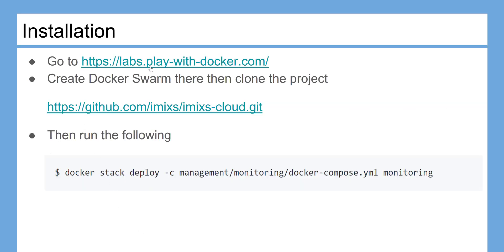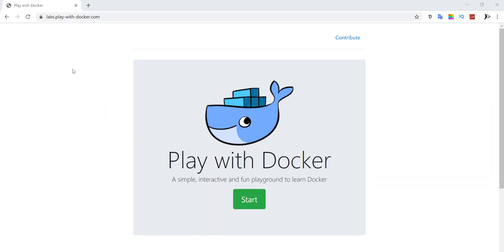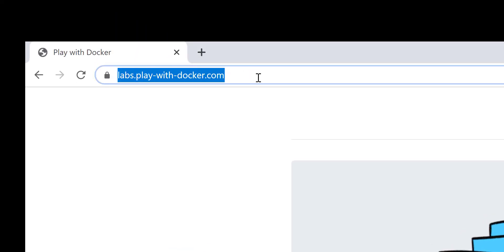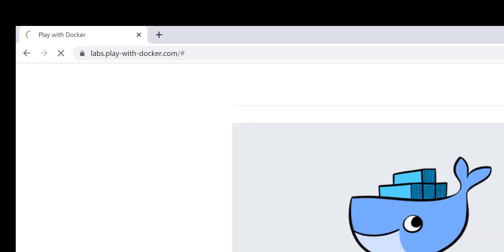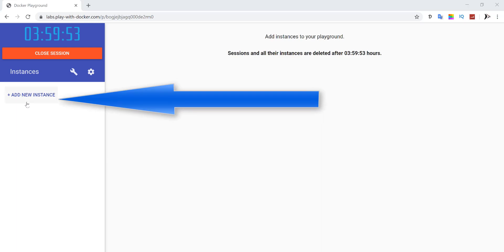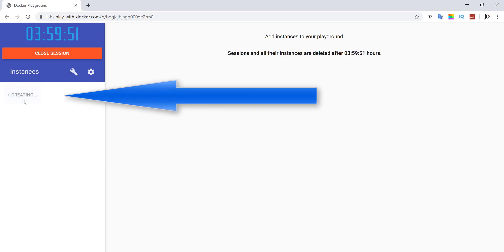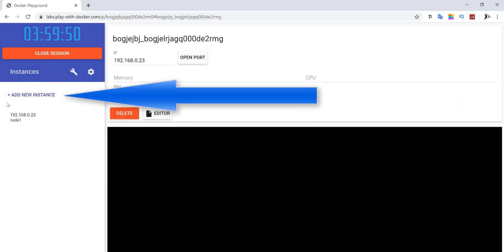Go to https://labs.play-with-docker.com/, then create a Docker Swarm there, then clone the project to configure and start monitoring your swarm — run the following command. Start creating the Docker Swarm by hitting 'Add Instance' for as many nodes as you want.